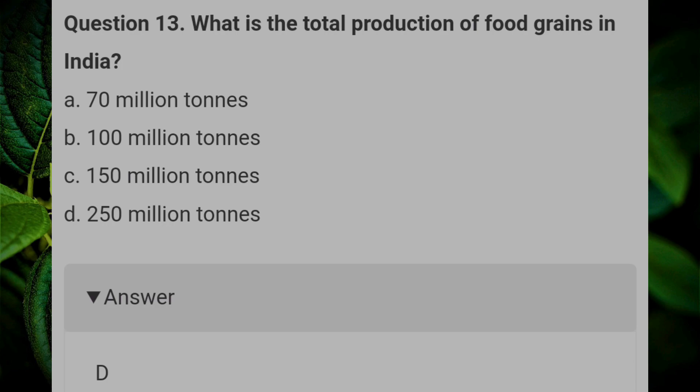What is the total production of food grains in India? Answer D: 250 million tons.